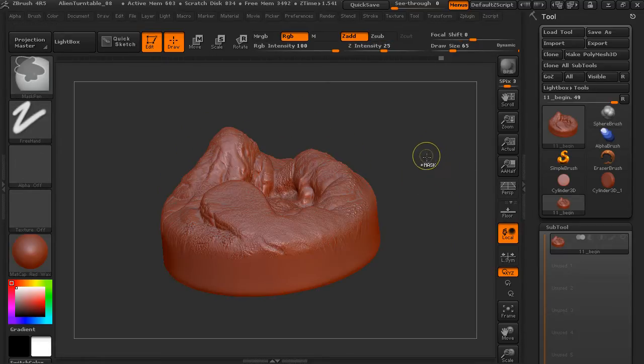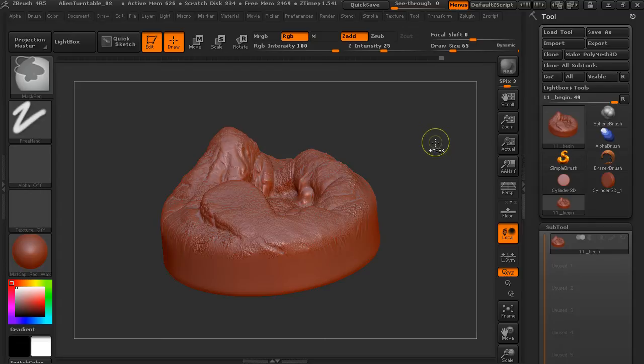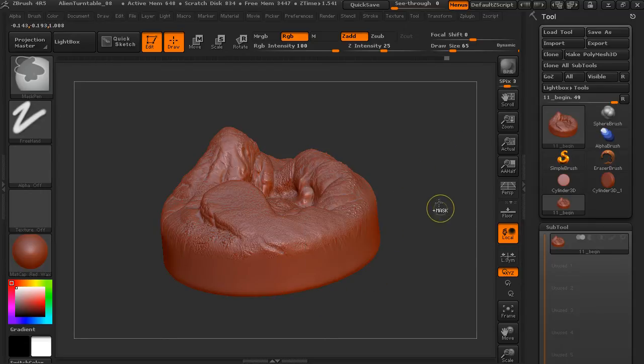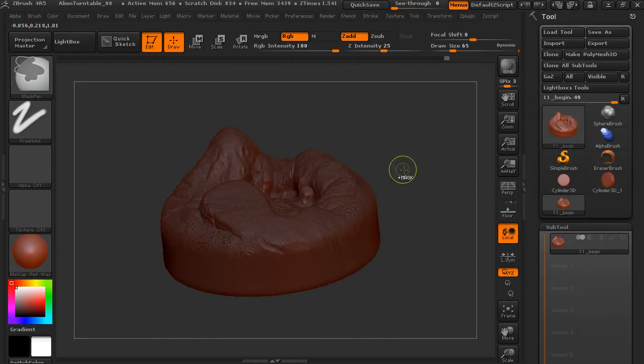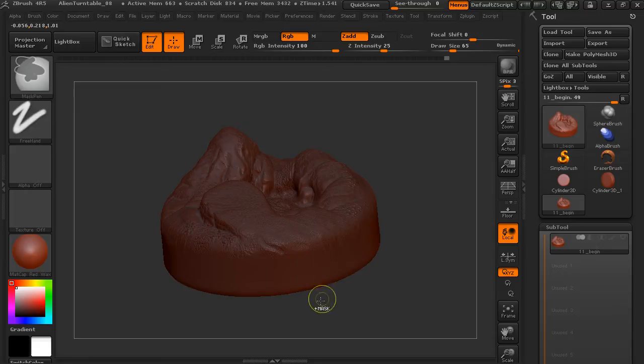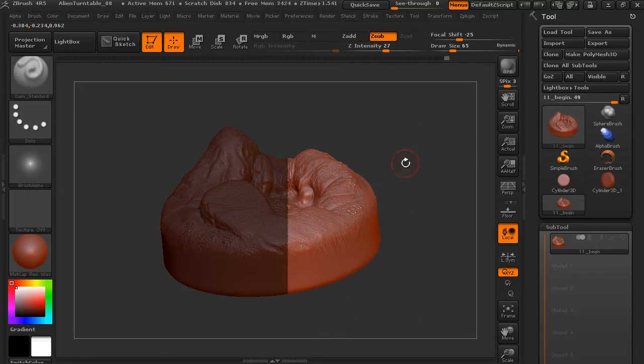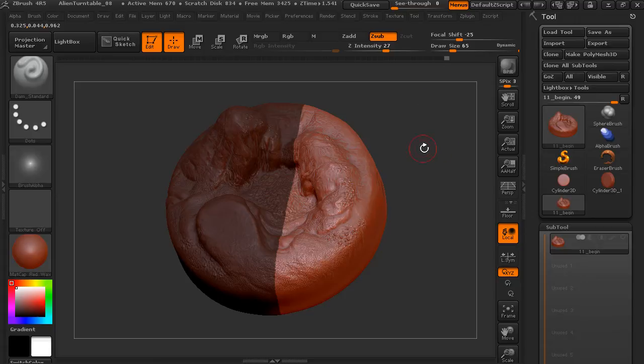So I can mask everything just by Control clicking or I can drag across. If I drag out here it'll unmask, or I can hold down Control and Alt to unmask.